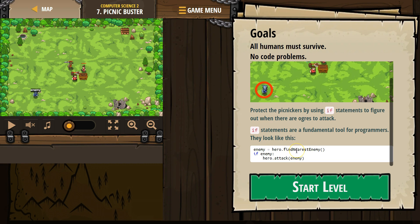However, if the hero looks around and sees nothing, enemy would actually equal nothing. So we're using an if statement to say: if enemy exists, if that variable means an enemy, if an enemy is actually there, then we want to do something — and what we're going to want to do is attack.